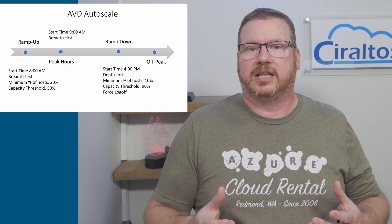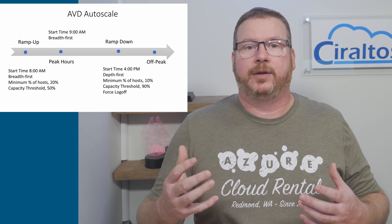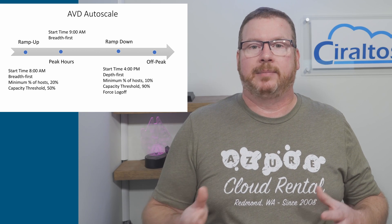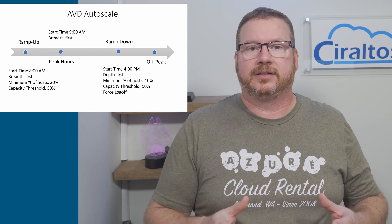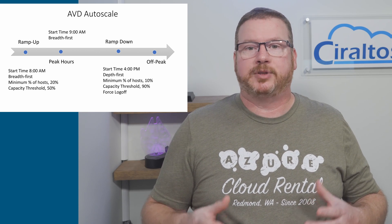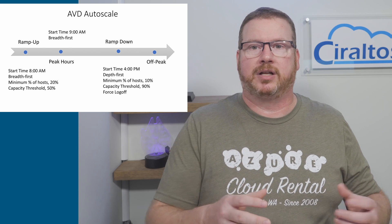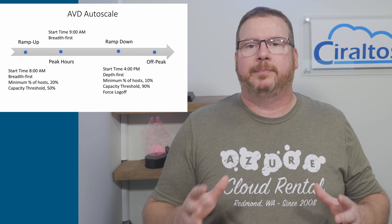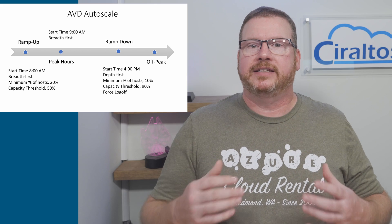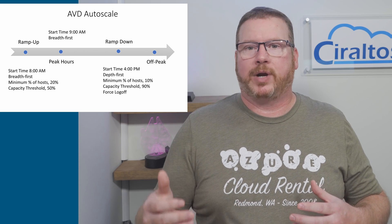We set the time and load balancing algorithm. Depth first is a good option to consolidate connections to a smaller number of session hosts. We set the minimum percentage of hosts. This works just like ramp up.